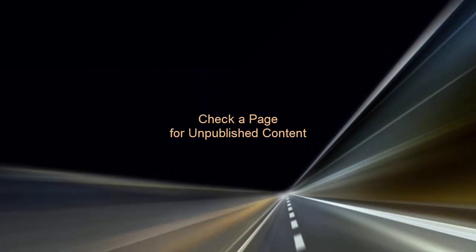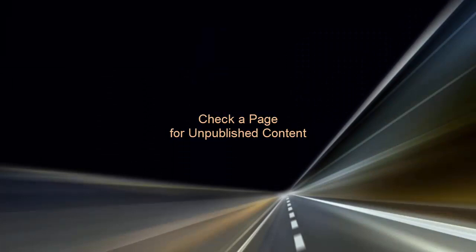You can use the Draft Check feature to identify unpublished content or links to unpublished content on a page. If some page content hasn't been published, you may well see gaps on the page and content that doesn't appear.